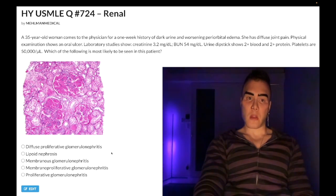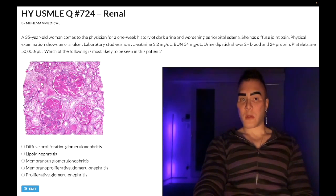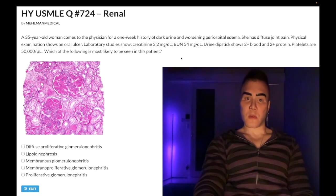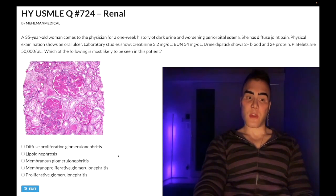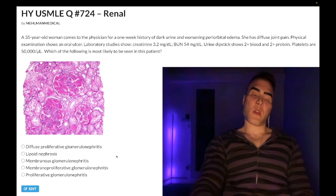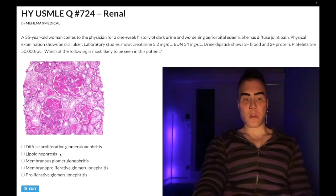On USMLE, if you get lupus nephritis, it's pretty much always DPGN — very high yield. It's a nephritic syndrome with blood in the urine. You need to know lupus can present with thrombocytopenia, mouth ulcers, and that arthritis is the most common presenting feature.